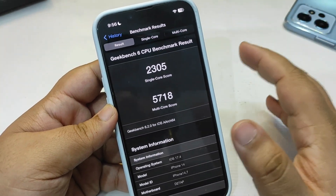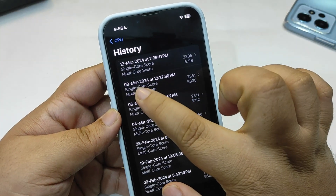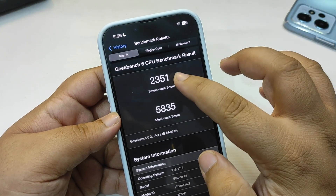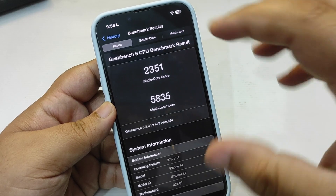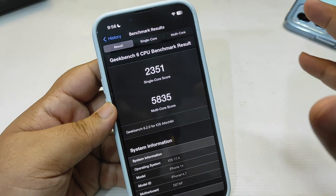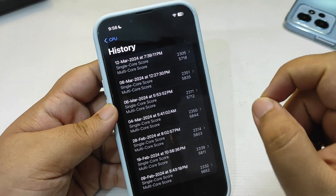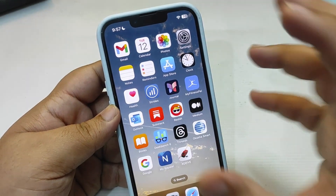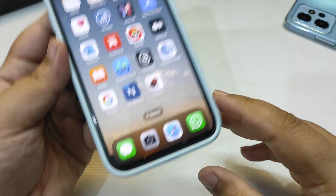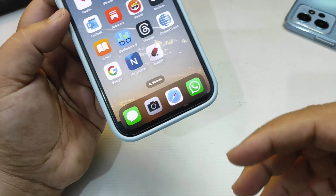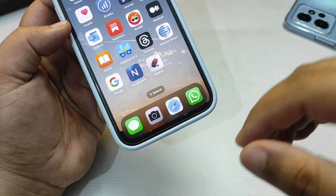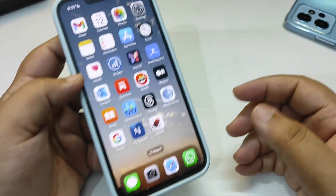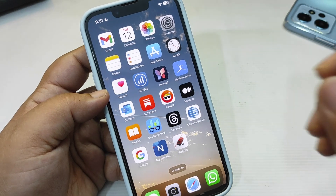That's a bit of a downgrade from the last run. Four days ago, on March 8th, I ran a benchmark also on iOS 17.4 and got 2351 on single-core and 5835 on multi-core. The previous test was better than the latest, meaning there are some ups and downs in performance. There are also a couple of app freezing issues, and I faced a weird bug in WhatsApp where I couldn't see the message input box when trying to send a message.